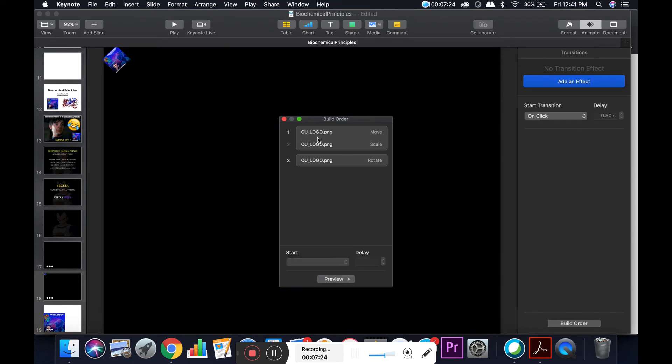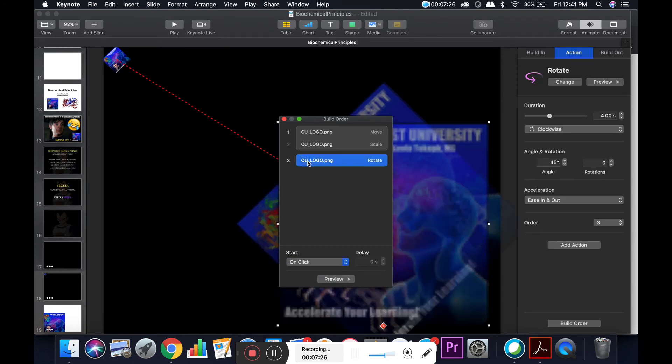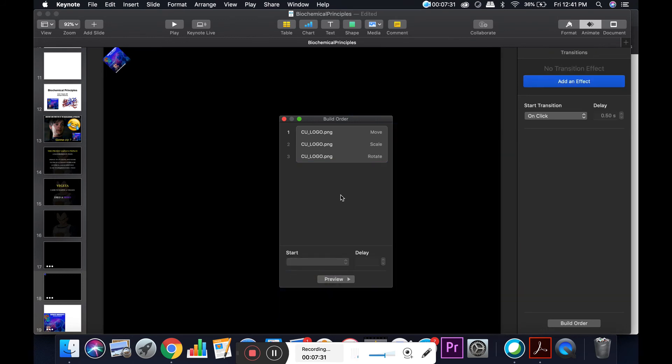Then I'm going to do a similar thing with the third one. Click on that, go down here to with build one again. Now at this point, all three of these should occur at the same time.